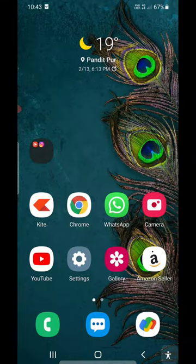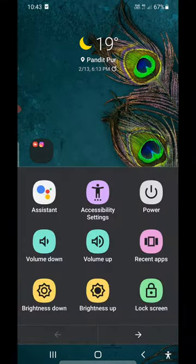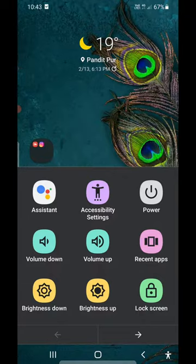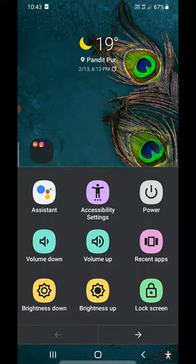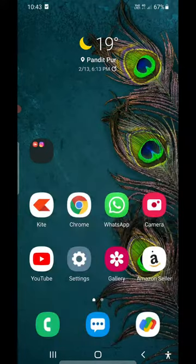the accessibility icon. If I tap on it, it will give me a list of options such as brightness up, brightness down, volume up, volume down, and all that. So in order to turn